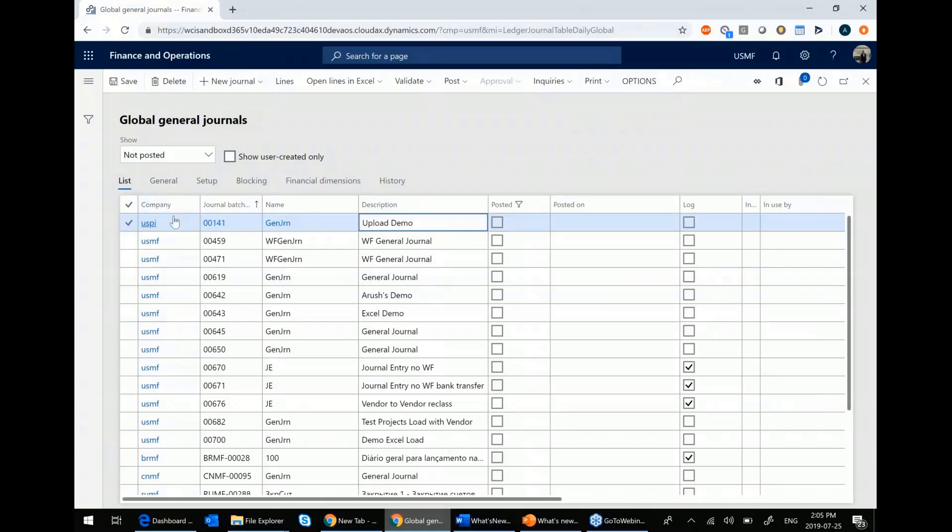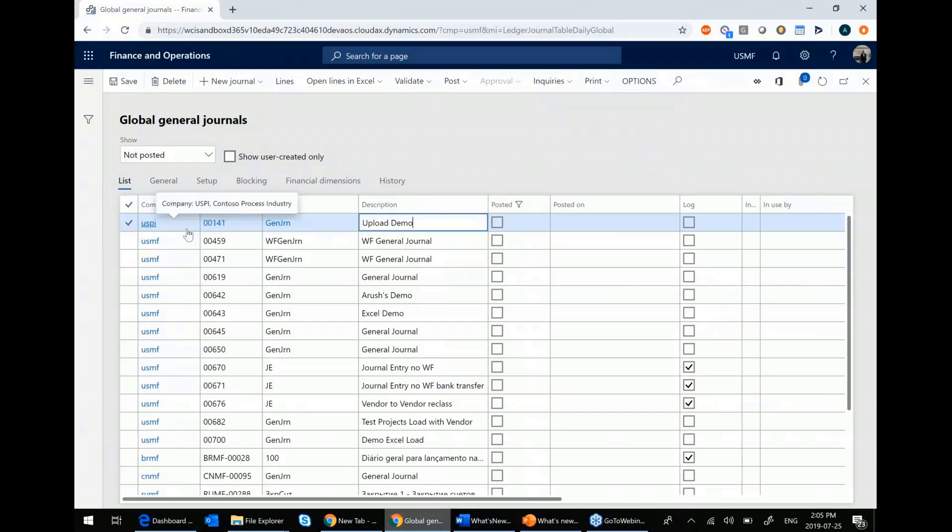You can see here, unlike most screens in either AX 2012 or Dynamics 365, you have a company column. So you can see journals that were created in other legal entities all in one place.